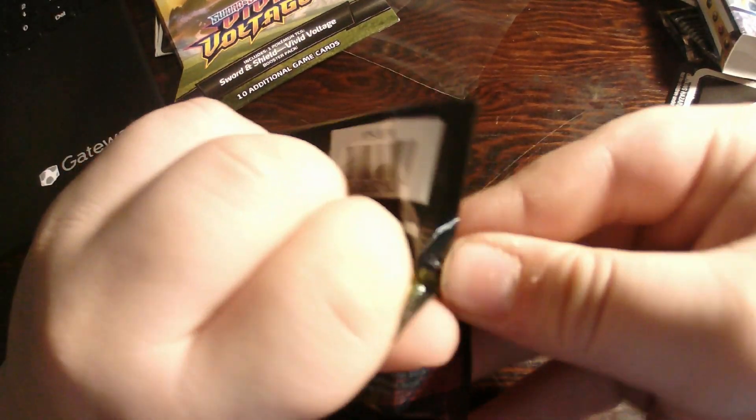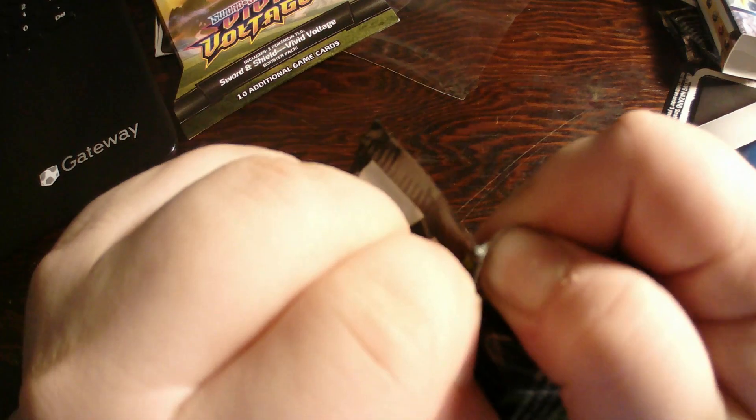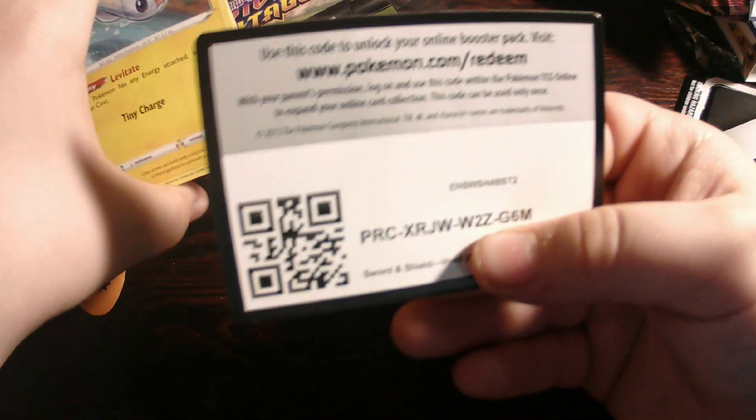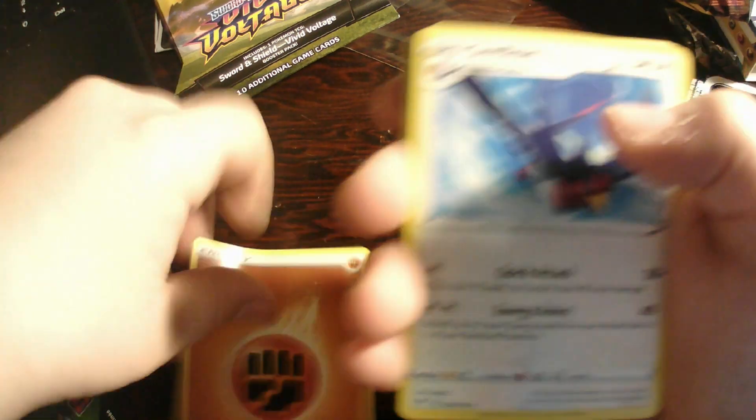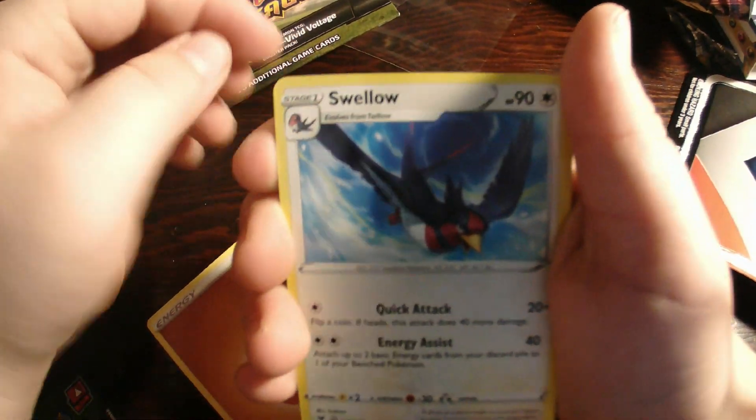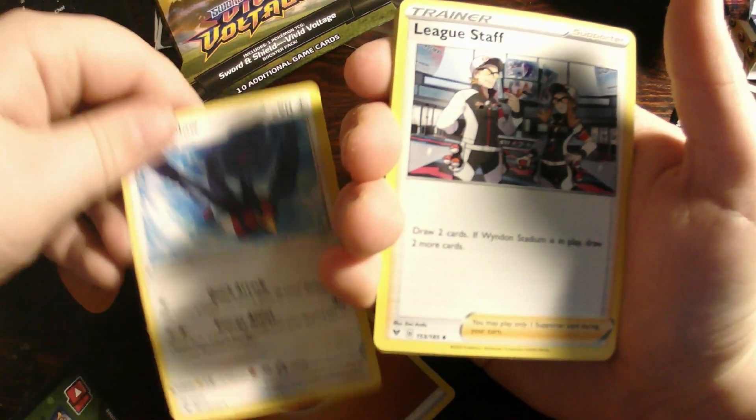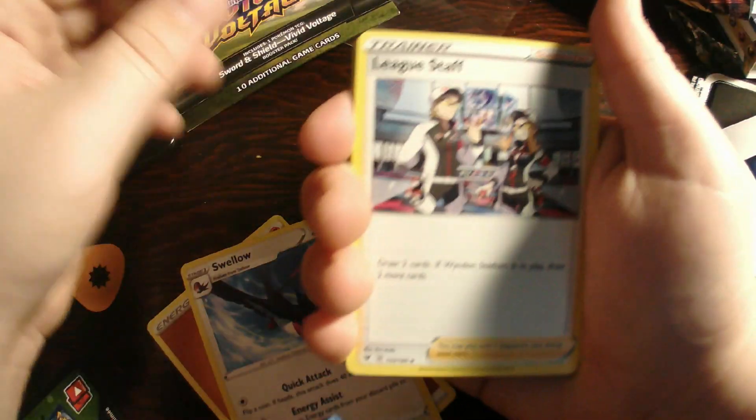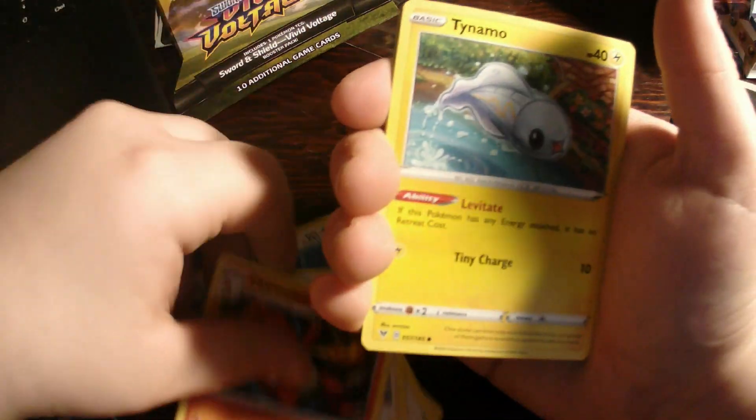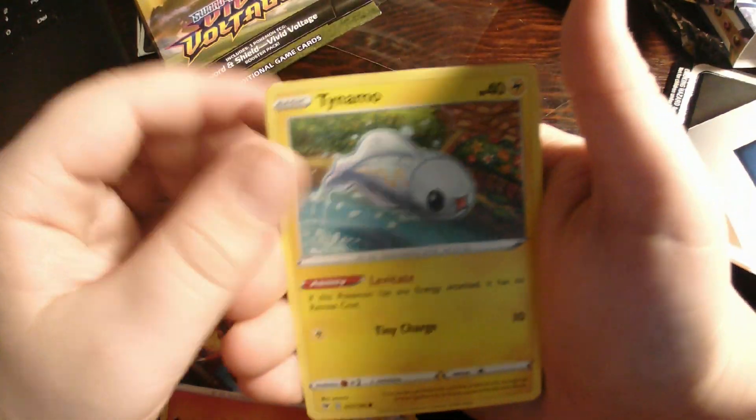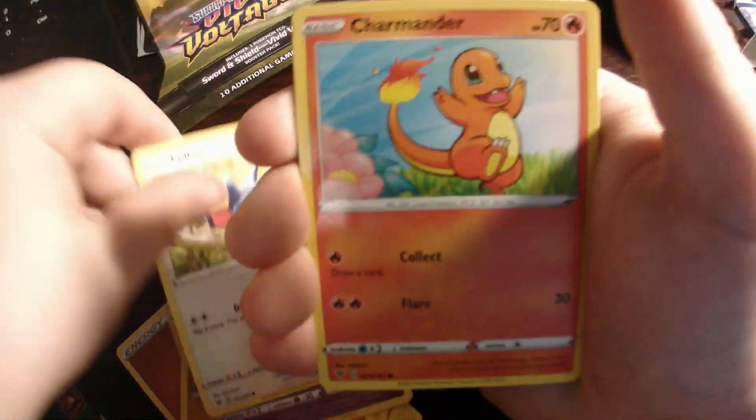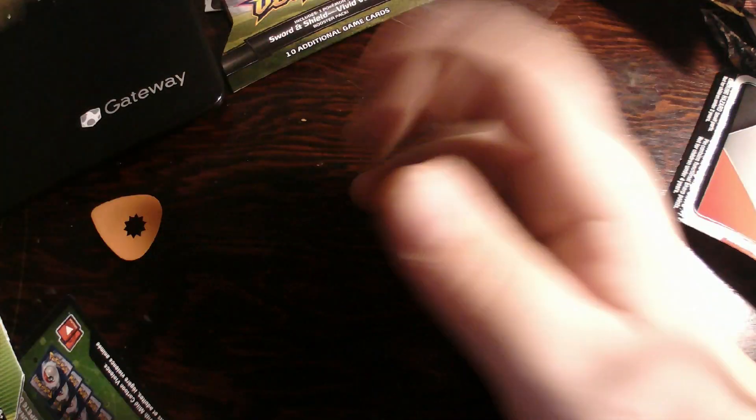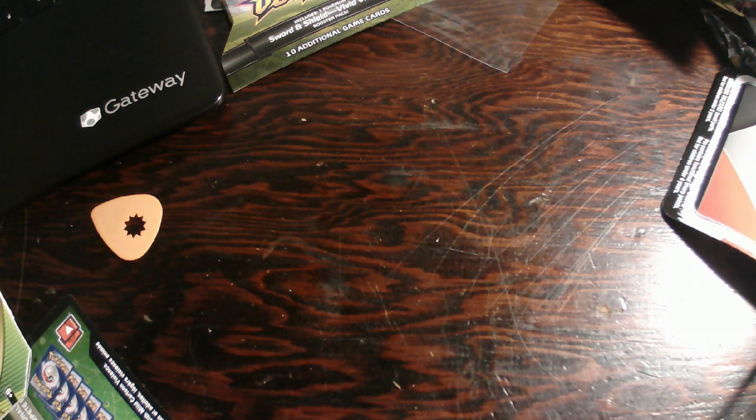Open sesame. Fighting energy, Swellow, Leekstaff, Charmeleon, Tynamo, Clobbopus, Zubat, Tauros, Charmander, Litleo, and Electrode. Nice. What? Damn it!